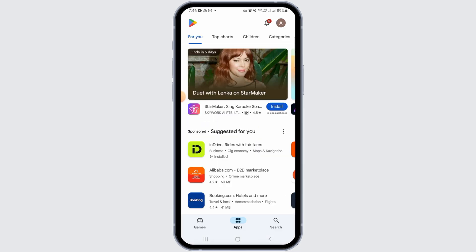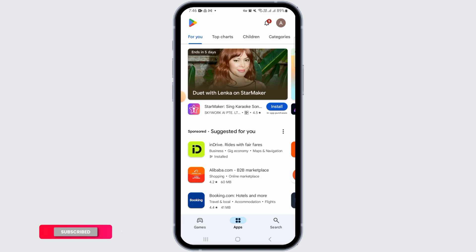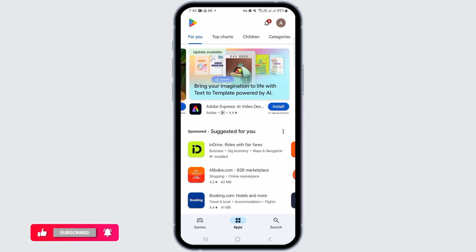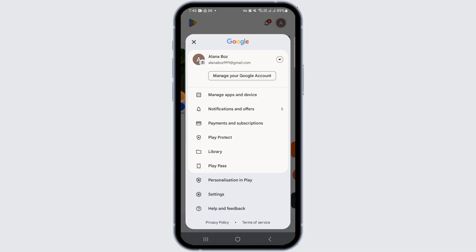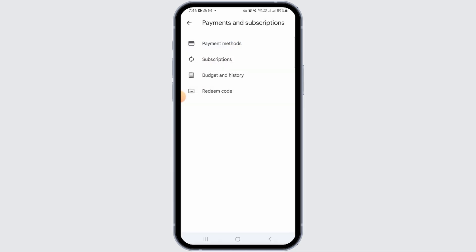For this, launch the Play Store app on your device and make sure to sign into your account. First of all, let's check out your purchase history. Tap on the profile icon at the top right corner of your screen, then tap on the payments and subscriptions option.